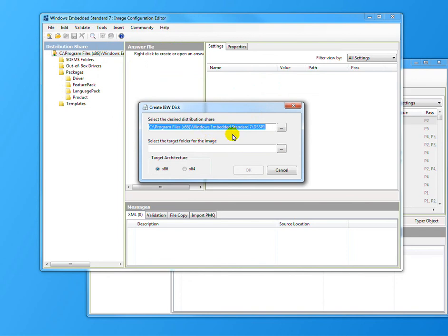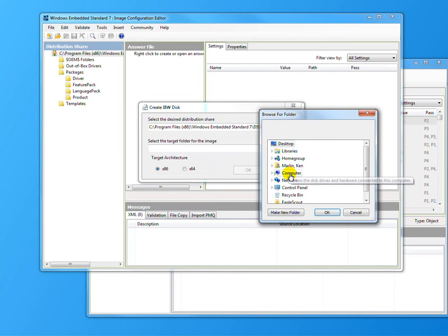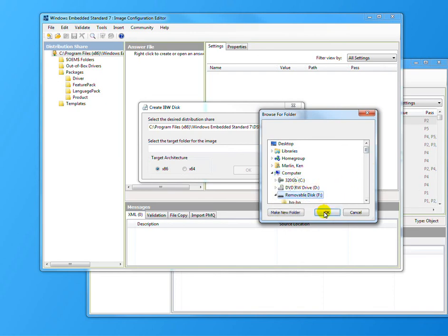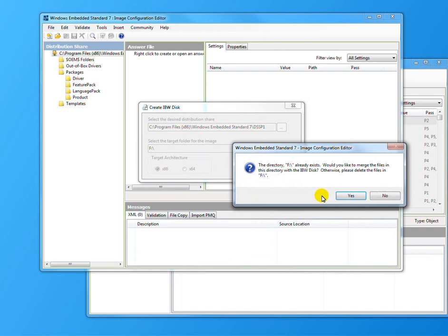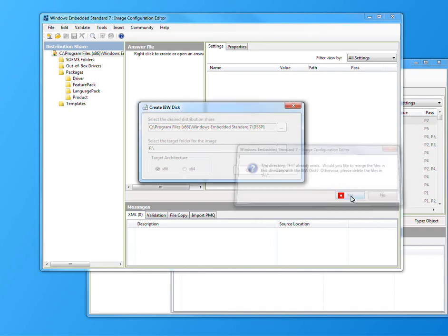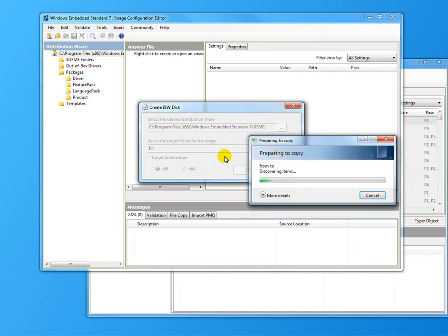It wants to know which one and where we're at. Select the target image. Choose your removable drive. Hit OK from there. And same way, it's going to create the whole thing down to the USB stick.